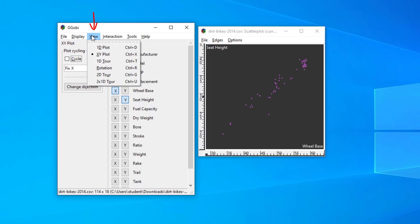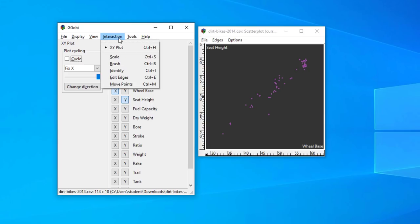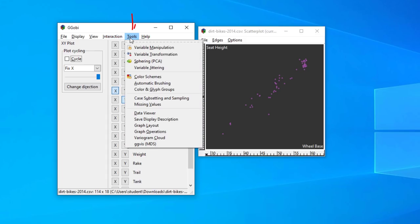The View menu is an interface for specifying the projection, whether you want it 1D, 2D, 3D or even higher. The Interaction menu is an interface for specifying mouse interaction, such as scaling the plot or highlighting points. Finally, the Tools menu lets you open other windows and manipulate and view various characteristics of the data.